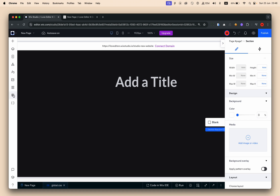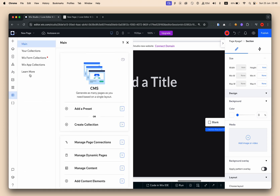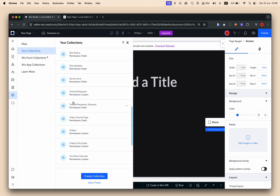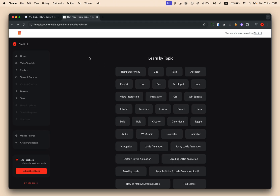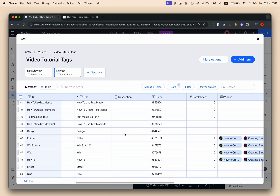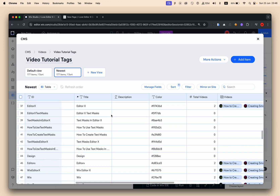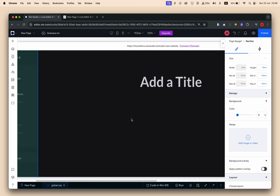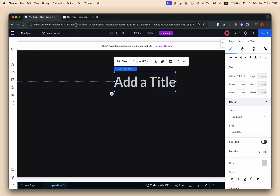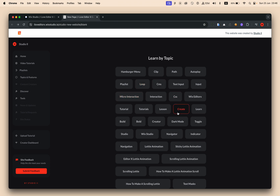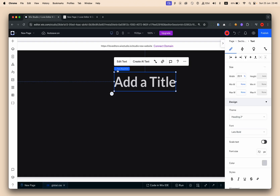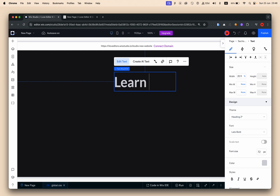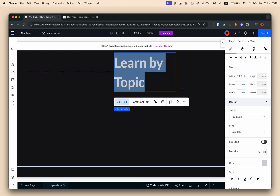For this example I have a database called 'video tutorials tags' — this is part of my own website I'm redesigning, and you can see there are tons of tags here. I want to connect the repeater to that database and display all the tags. This layout works very well because the values are short, so they can wrap really nicely.